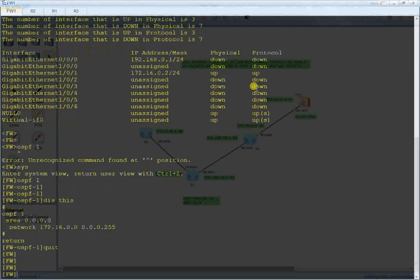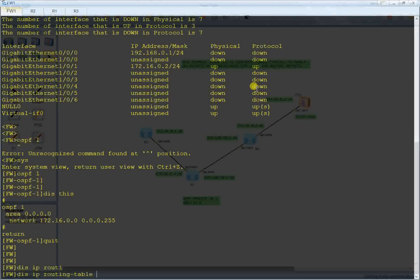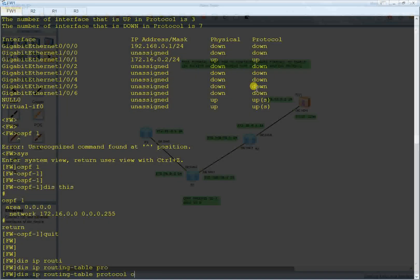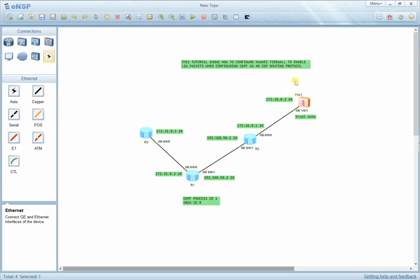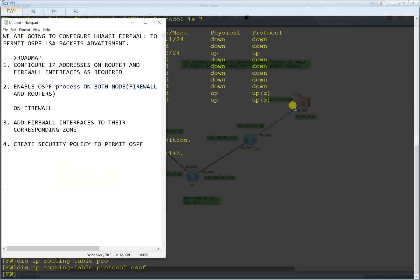Now for the firewall, let me check the OSPF routing table: 'display ip routing-table protocol ospf'. I find there are no routes discovered by OSPF. The issue is that the firewall blocks all LSA packets sent to it. To make the firewall permit those packets and use them to create its own local routing table, I need to configure the following steps.